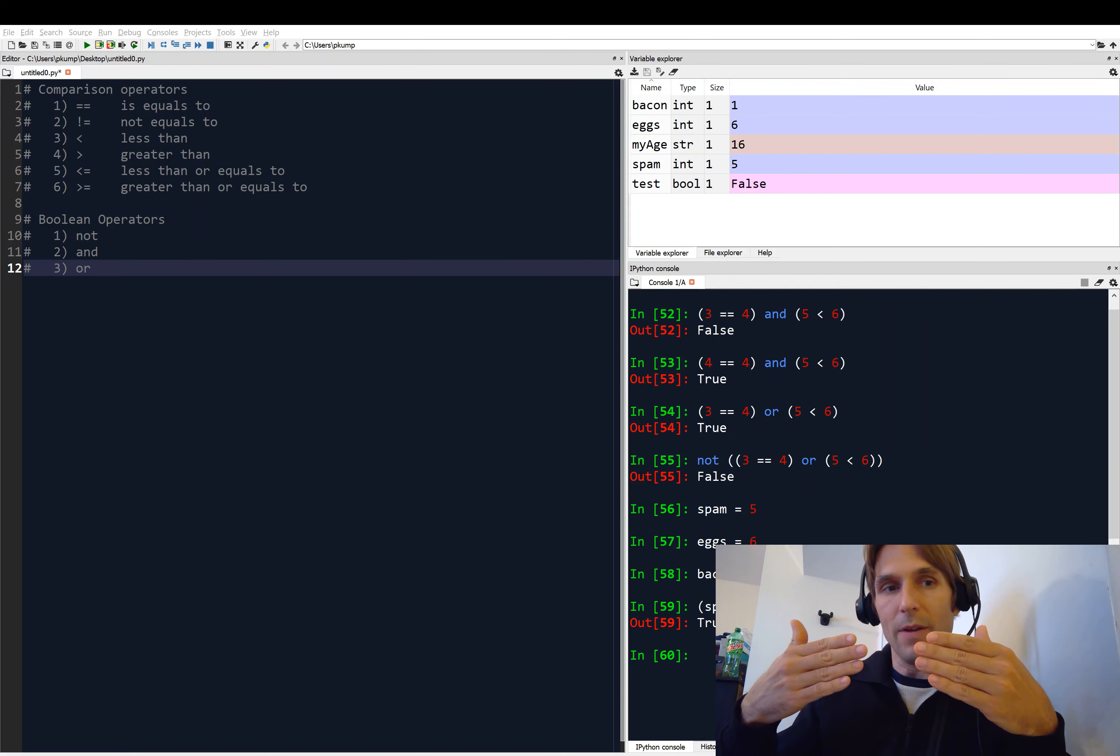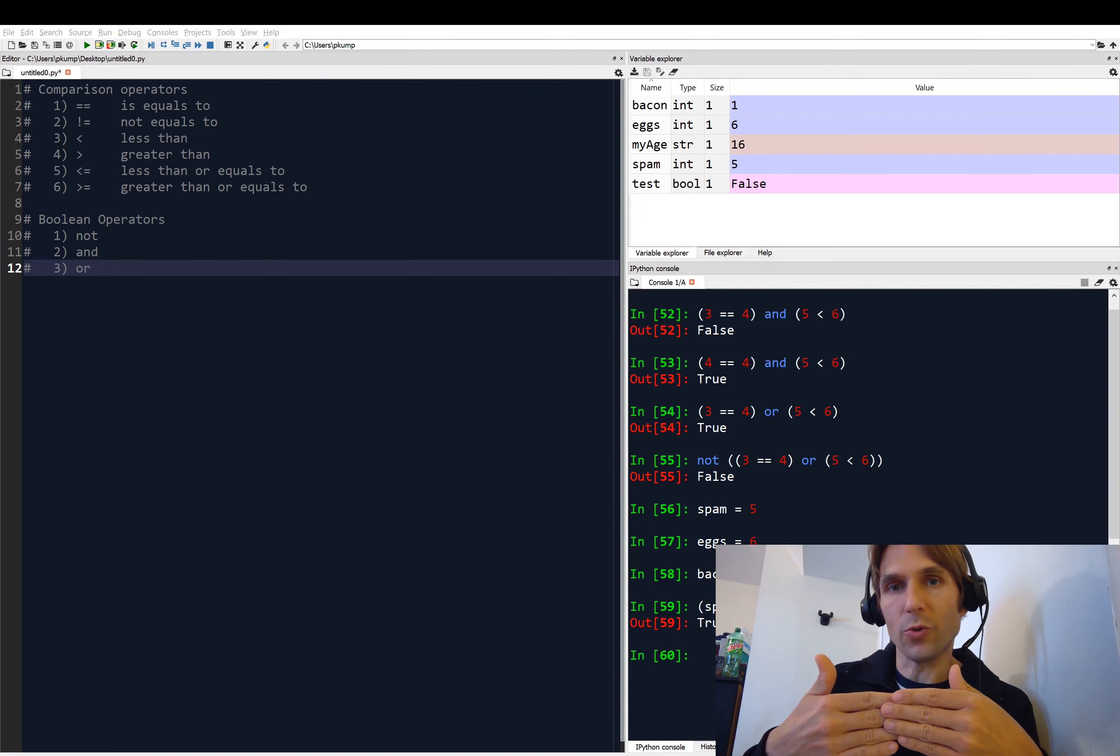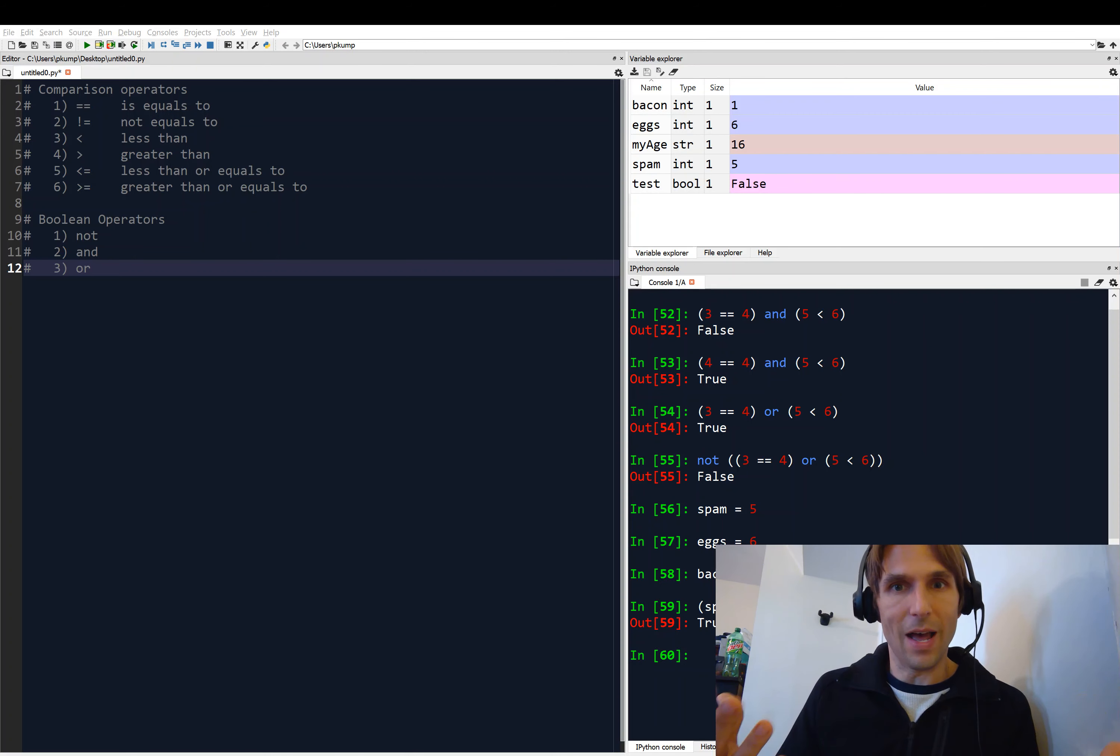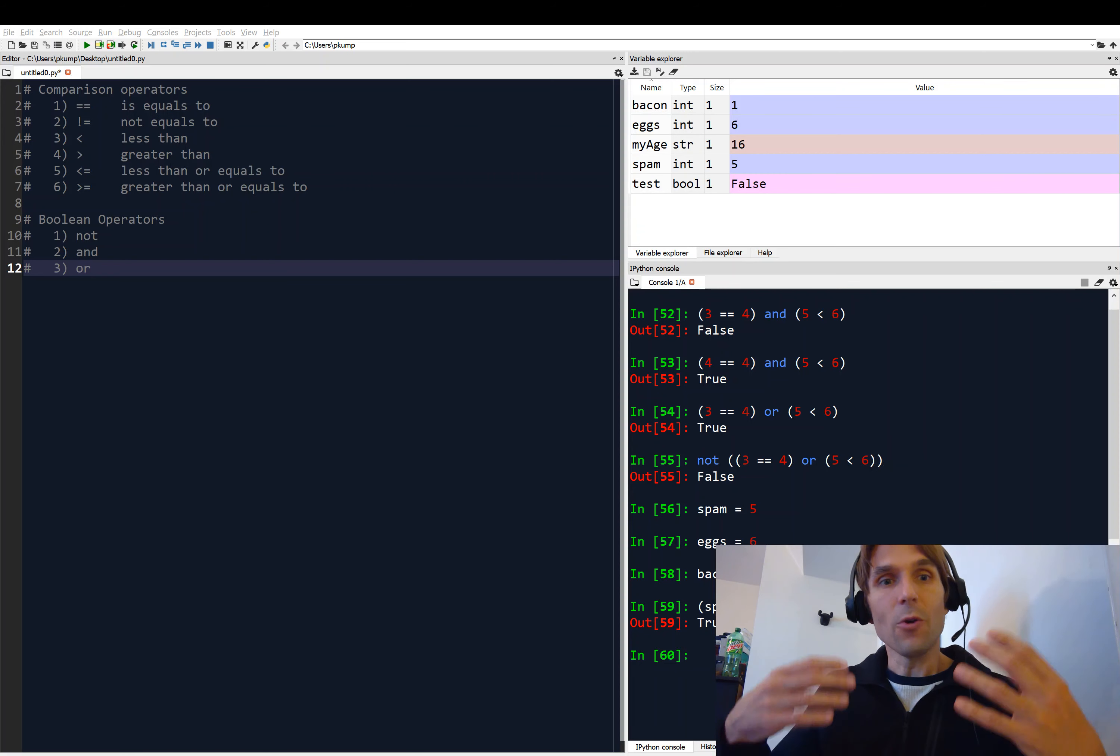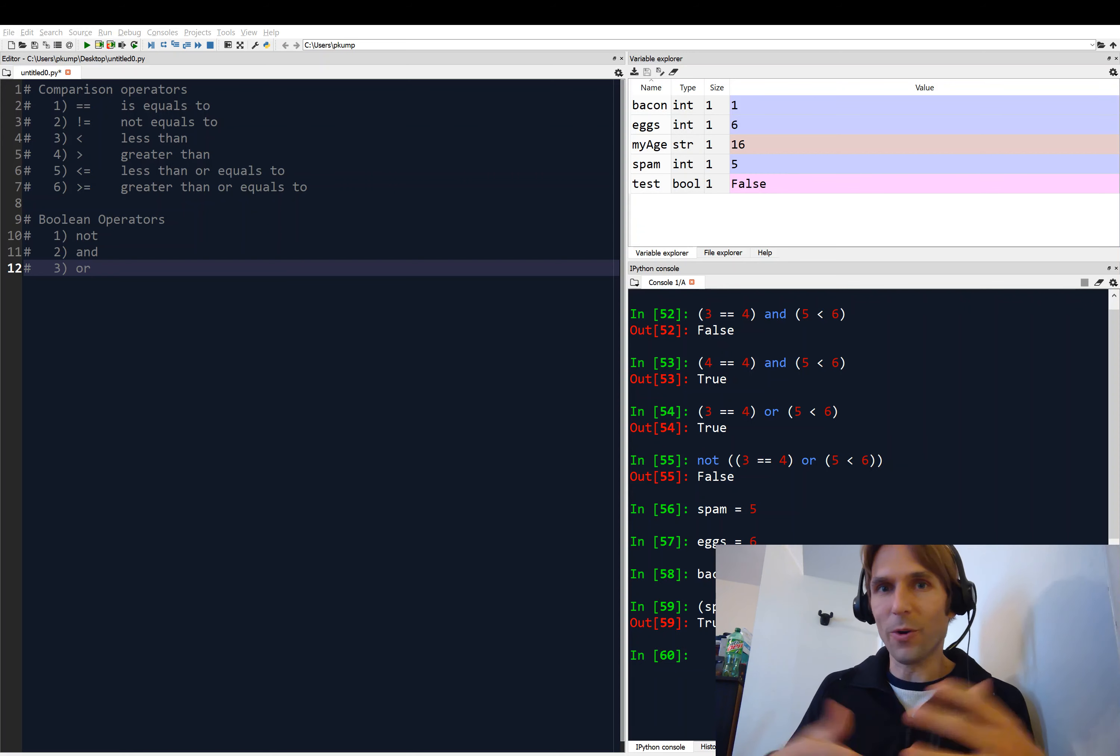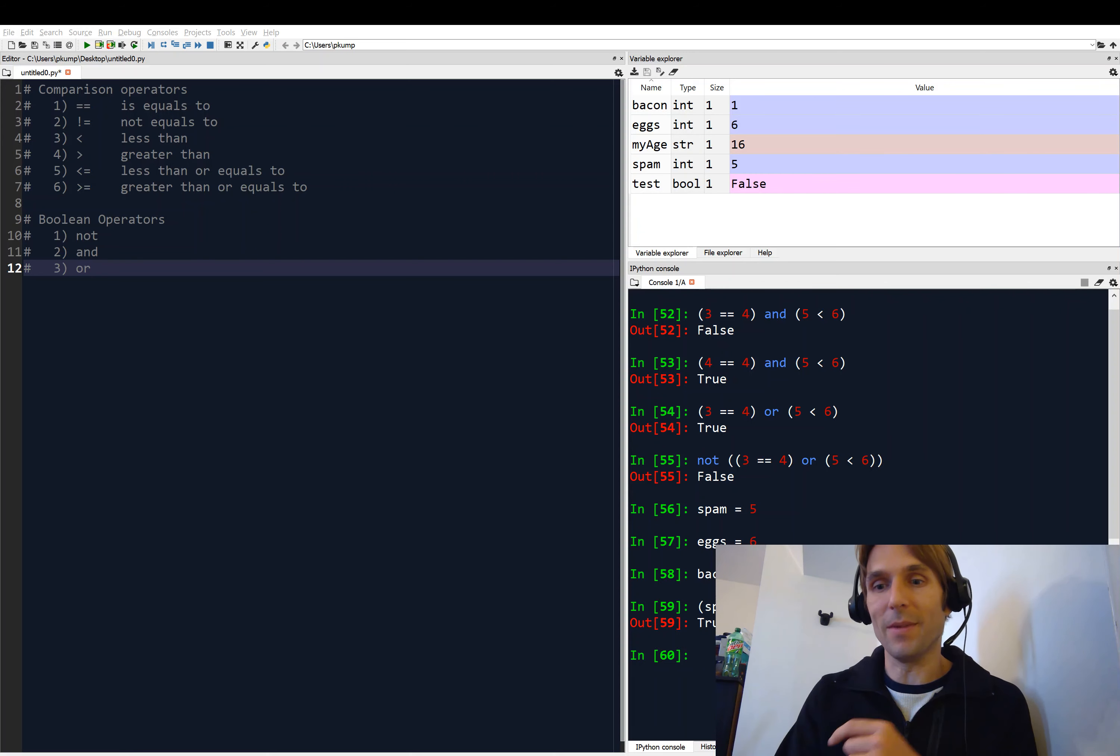If it evaluates to true, if we have a statement that evaluates to true, then we run some block of code. Or maybe if it evaluates to false, we run some other block of code. This is where we're getting with this. This is going to be really neat. So I will see you then for if statements.